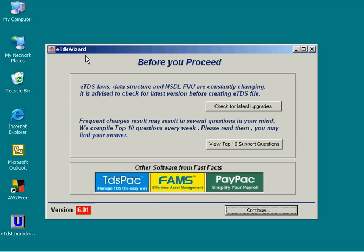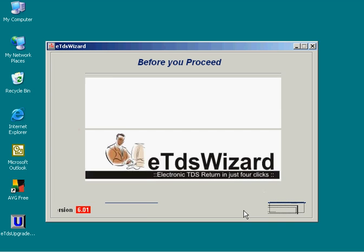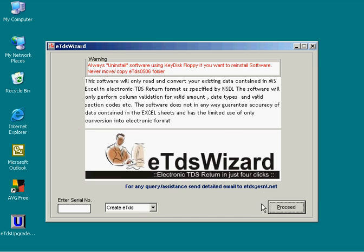Run ETDS Wizard application, click on continue and proceed.